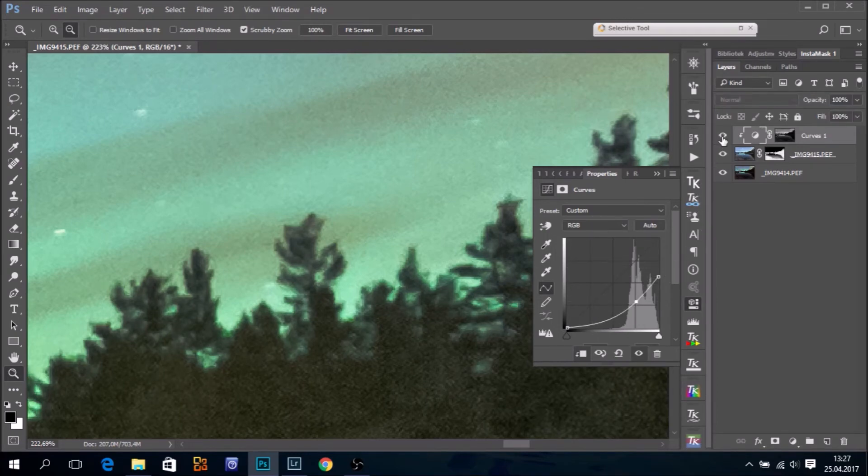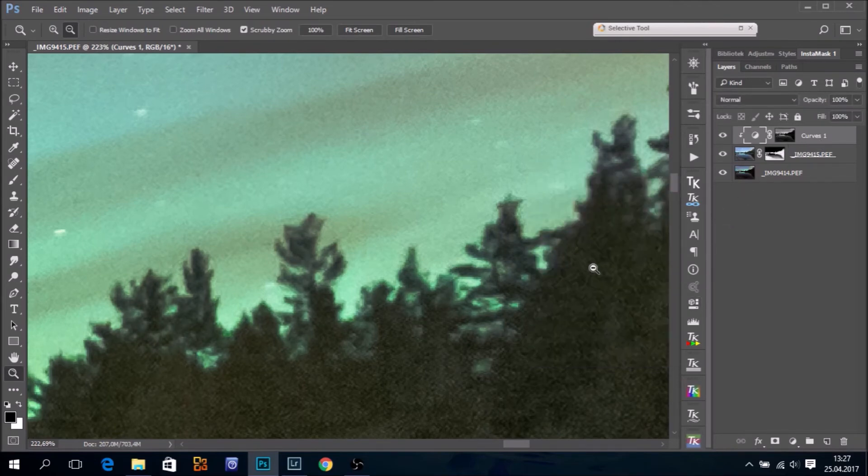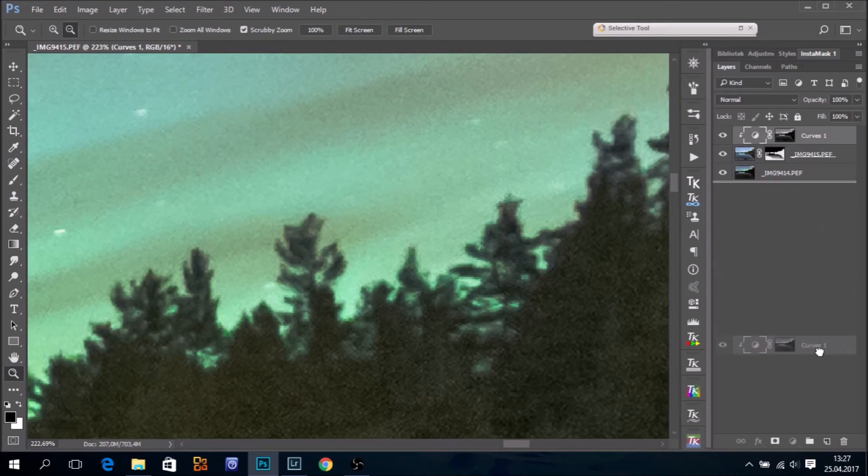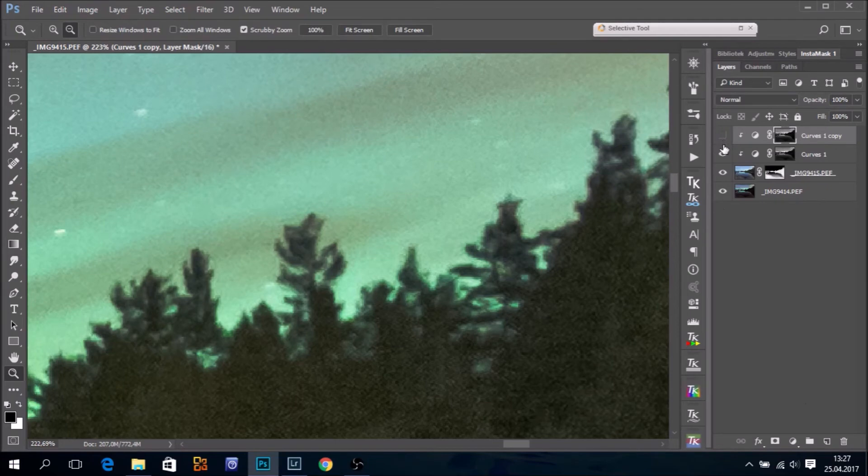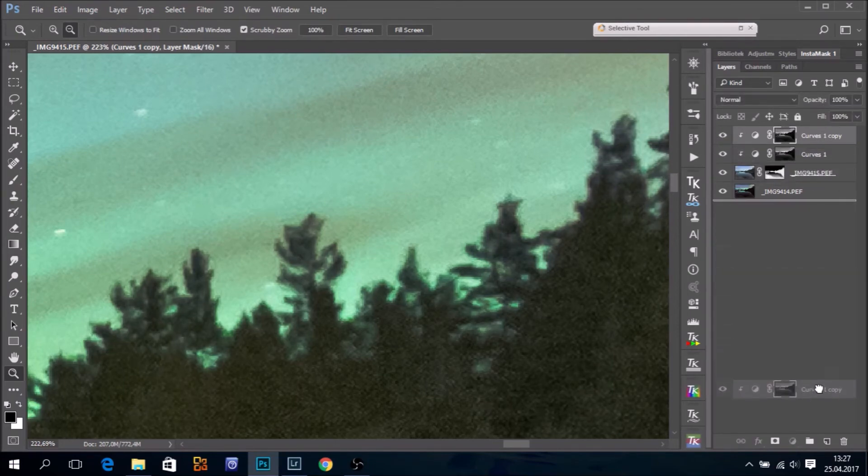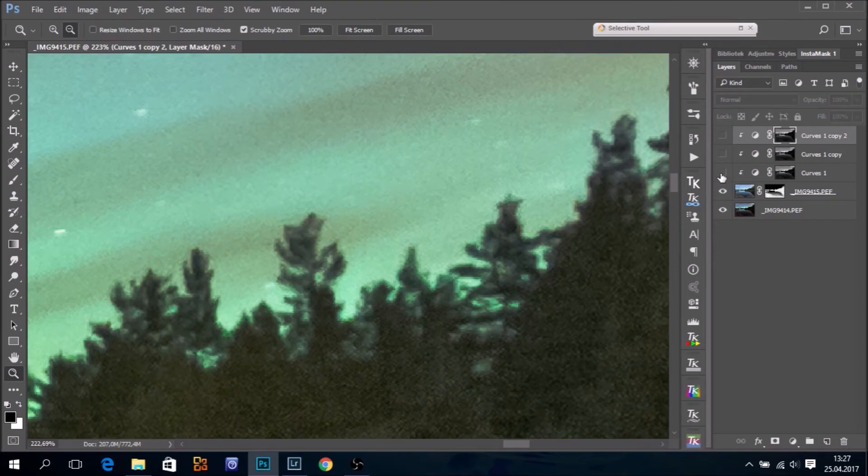Yeah. That helps. And instead of pushing things even more, I can just make a duplicate of that layer. So before and after. And you can even make another copy if you think that's necessary. This looks better along the edges.